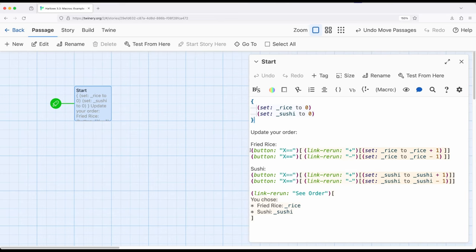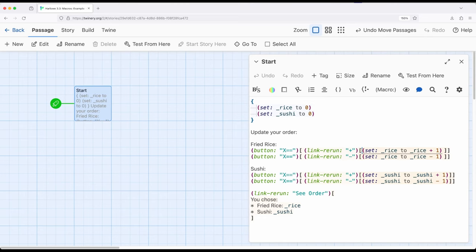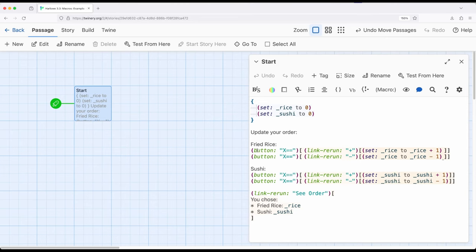Then I'm showing something that we saw with the introduction to the button macro that I'm now expanding on. We have a set macro right here which is changing the value of the variable. This first line is increasing, second one is decreasing, which is then set up with link rerun, which will produce a link, which is inside the hook that's associated with the button macro right here. So it's going to appear as a button, but inside will be three layers of different macros.